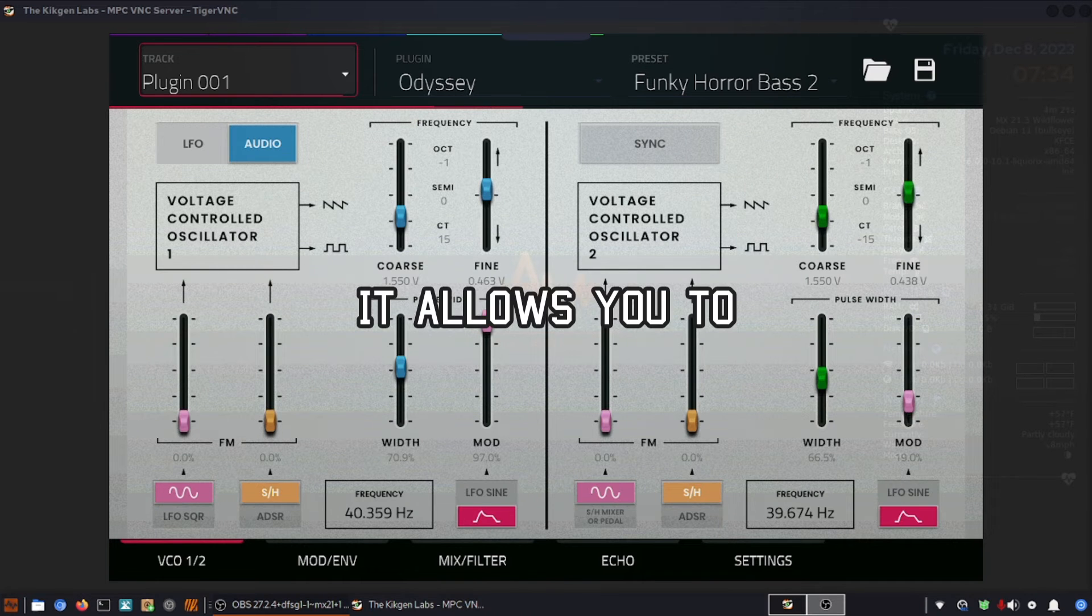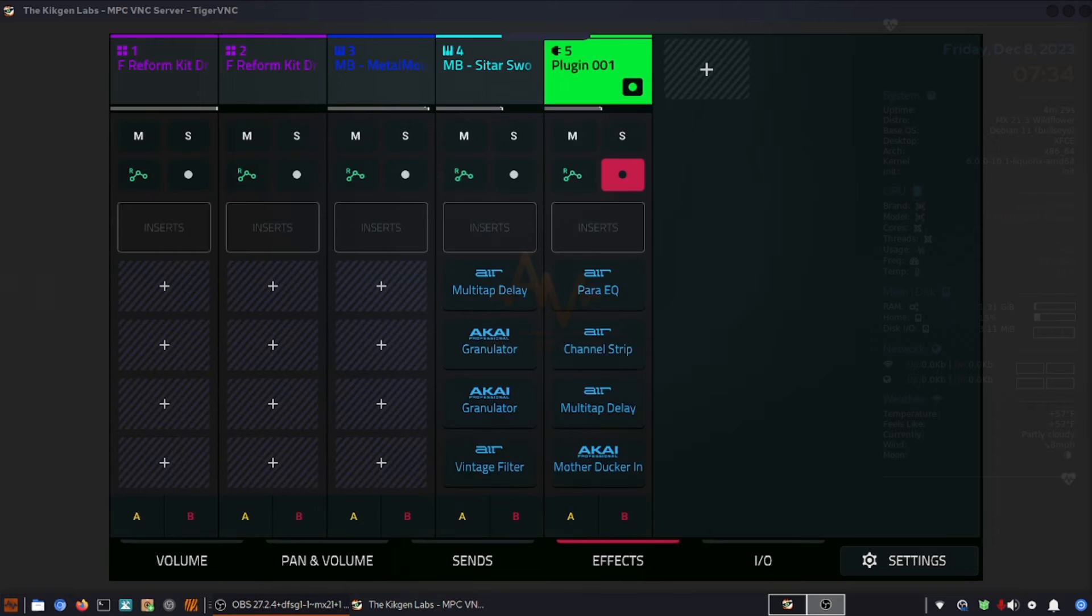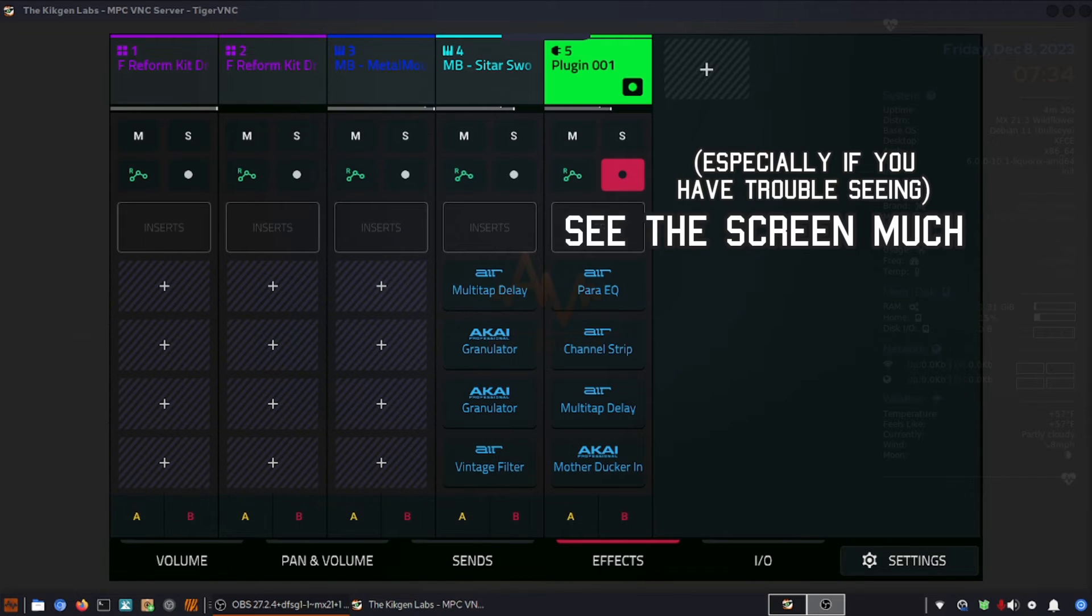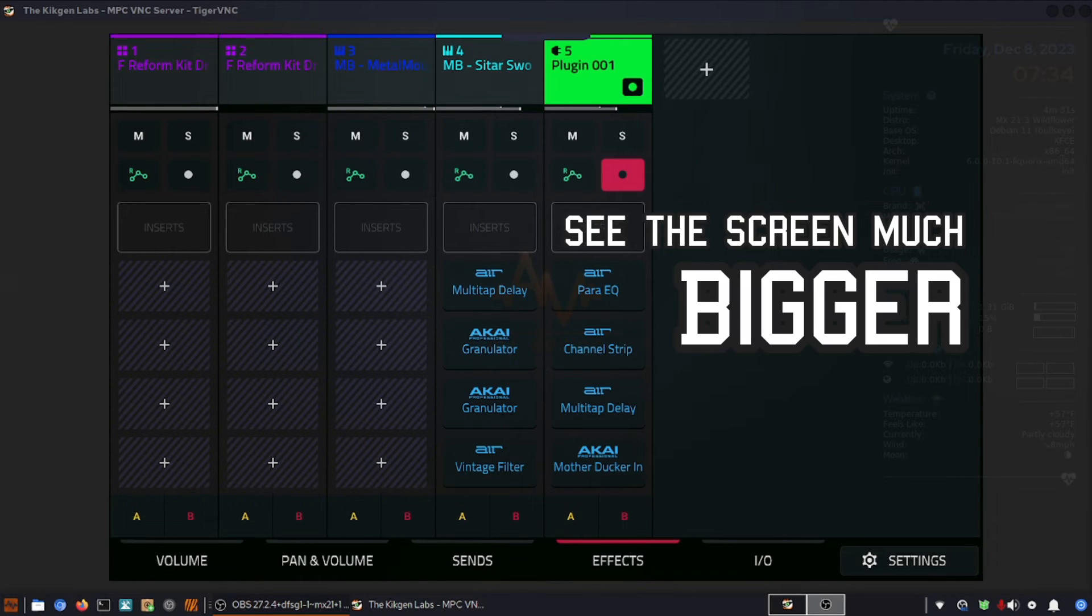But it allows you, especially if you have trouble seeing, to see the screen much bigger.